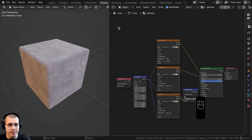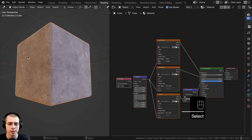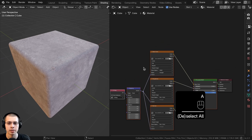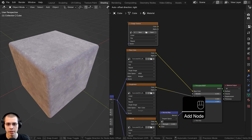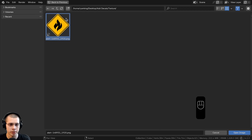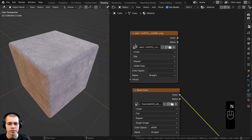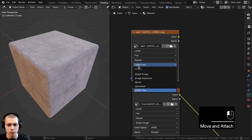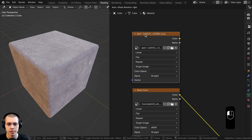The first method is adding the decal within the object's material. I have a cube here with a concrete material applied. I'll go to the Add menu, search for the image texture, drop the image texture, and click on Open. If for some reason it changed the image to UDM tiles, just click on it and make sure it's set to single image.